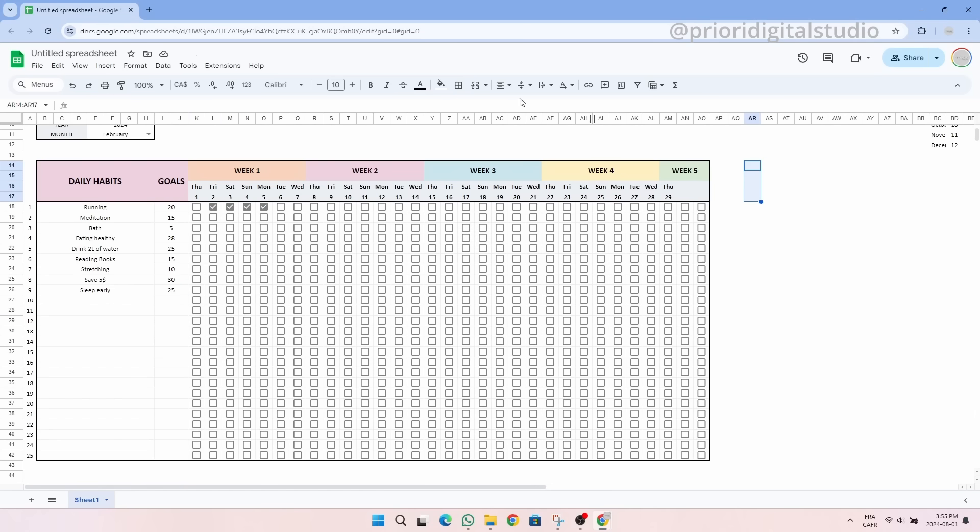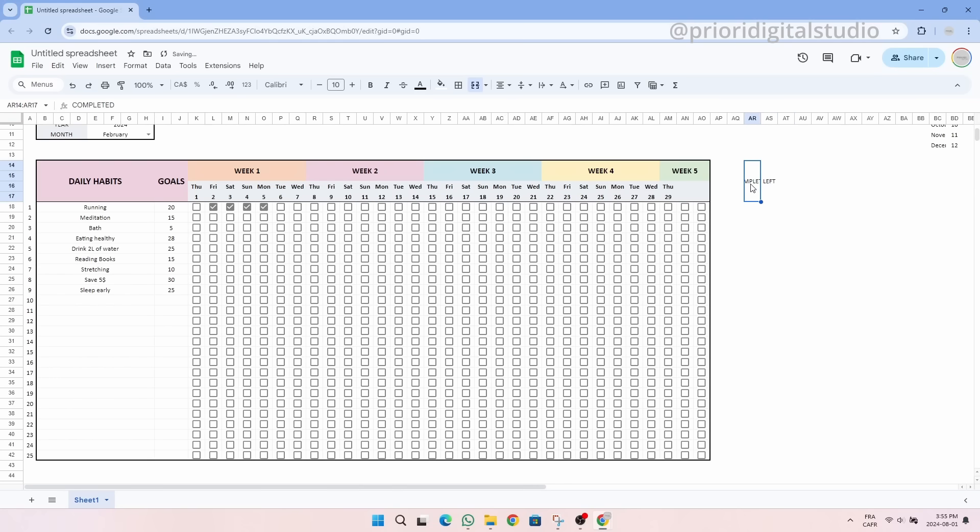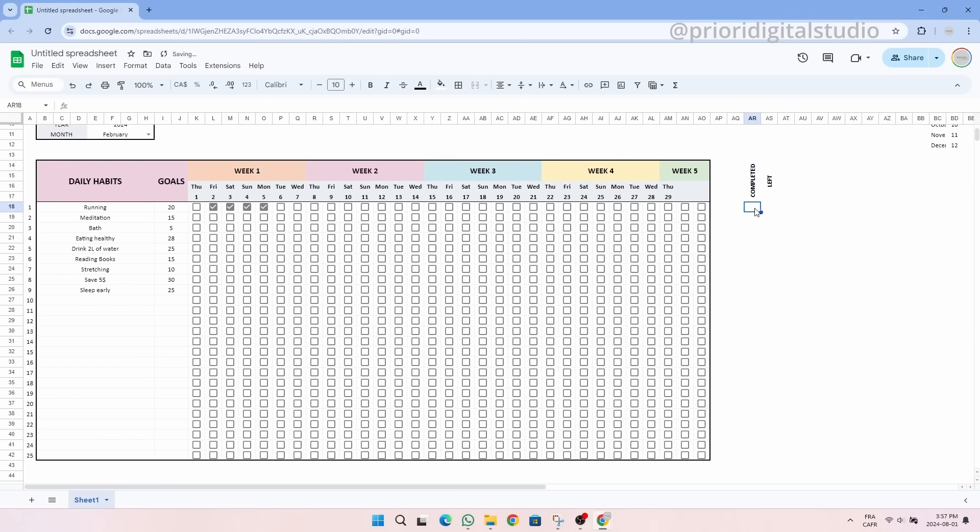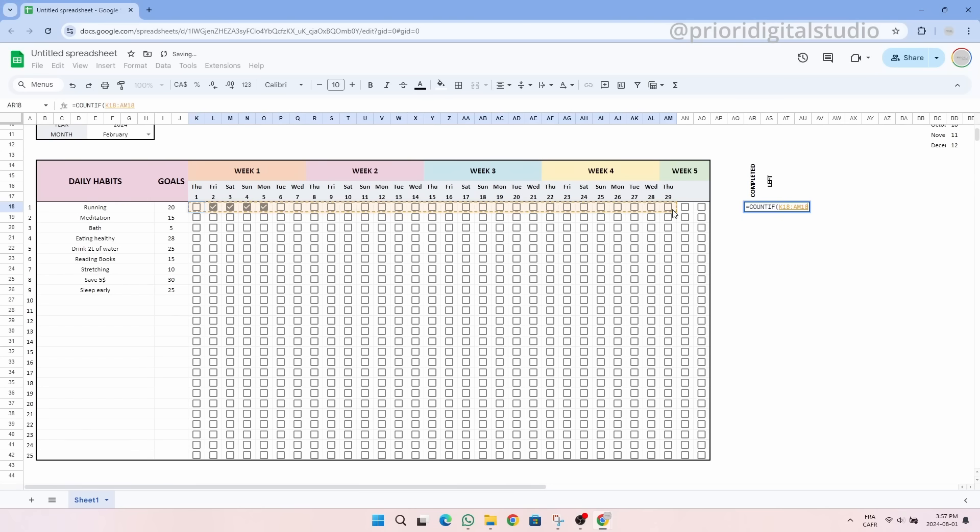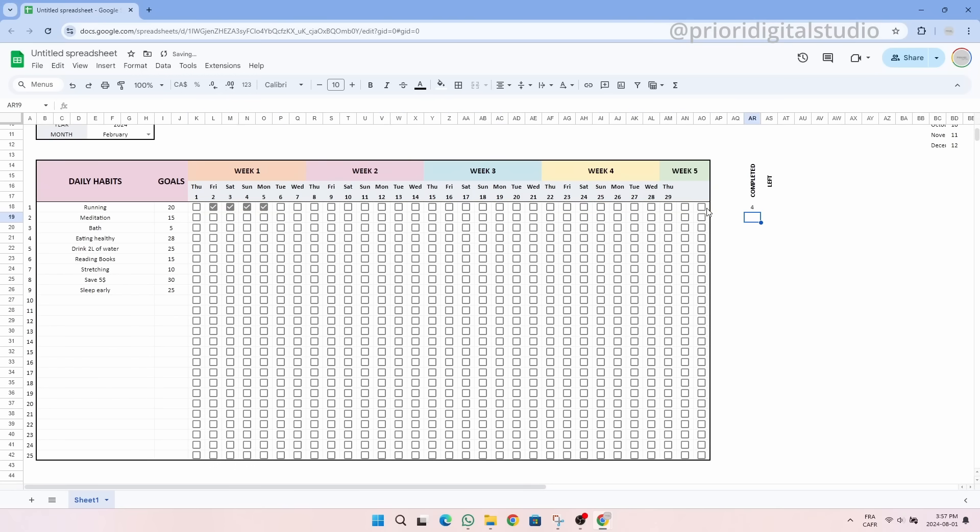I will now create a summary table on the right side with the number of habits completed and the number of habits left to do or to achieve our goals. The text will look better when tilted. For the number of habits completed, we simply want to count the number of checkboxes that are ticked. We then use the COUNTIF function. In parameters, we indicate the range in which we want to count as well as our condition. Here it is true.